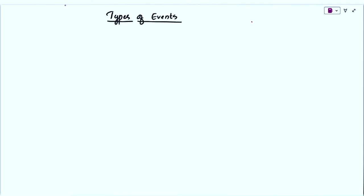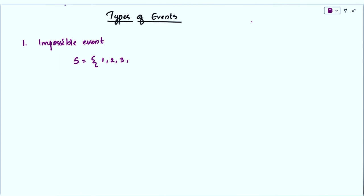Events can be classified into various types based on the elements they have. The first one is the impossible event. Let us consider a sample space of rolling a dice, which has the outcomes 1, 2, 3, 4, 5, and 6.